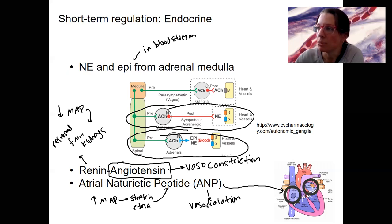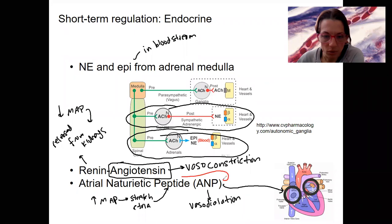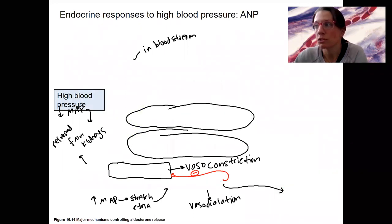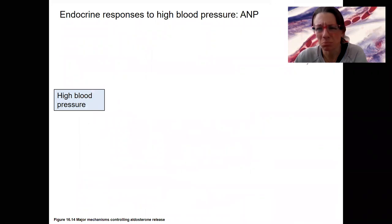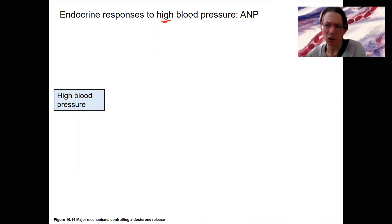ANP is also going to inhibit aldosterone. So the endocrine response to high blood pressure — this is the main example we'll see. Besides ANP, high blood pressure can increase baroreceptor firing to target the parasympathetic nervous system to decrease heart rate.